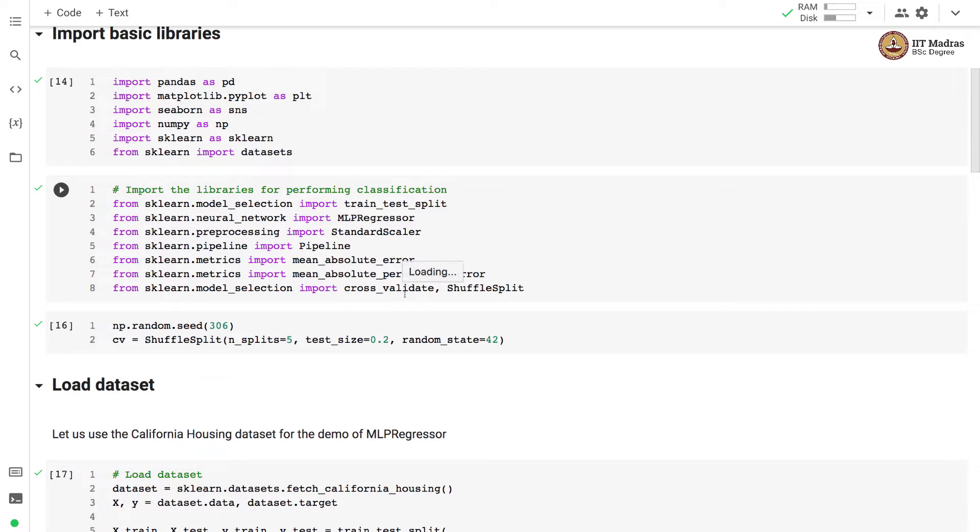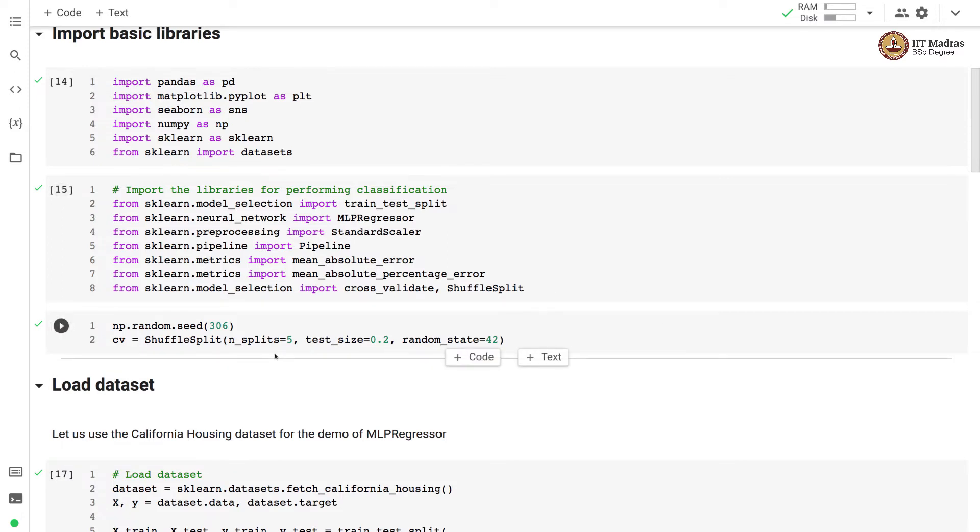We use cross_validate for training the classifier and ShuffleSplit for model selection. We begin by defining a random seed.